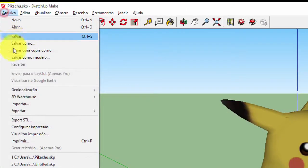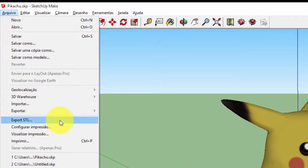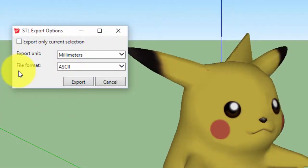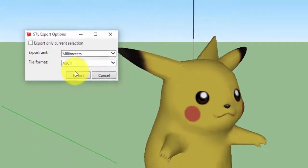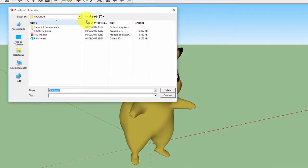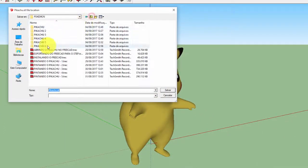Now that we open the Pikachu, we will export it to STL file, clicking on File and then on Export STL, then choose the unit as millimeters and click Export. Choose the location to save STL format and save.